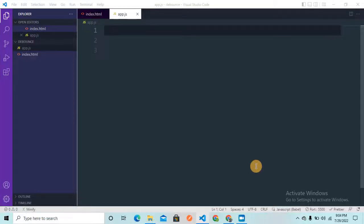Welcome back to the channel. In this video we are going to see how we can optimize some of our API calls and reduce network congestion, and we are going to do this using the debounce function in JavaScript, which is one of the most asked interview questions. Without any delay, let's begin.